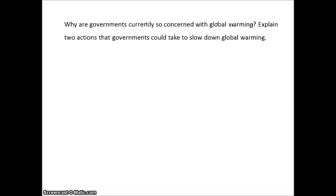Here's the next question. This question asks: why are governments currently so concerned with global warming? Explain two actions that governments could take to slow down global warming. The process words here are 'why' and 'explain'.